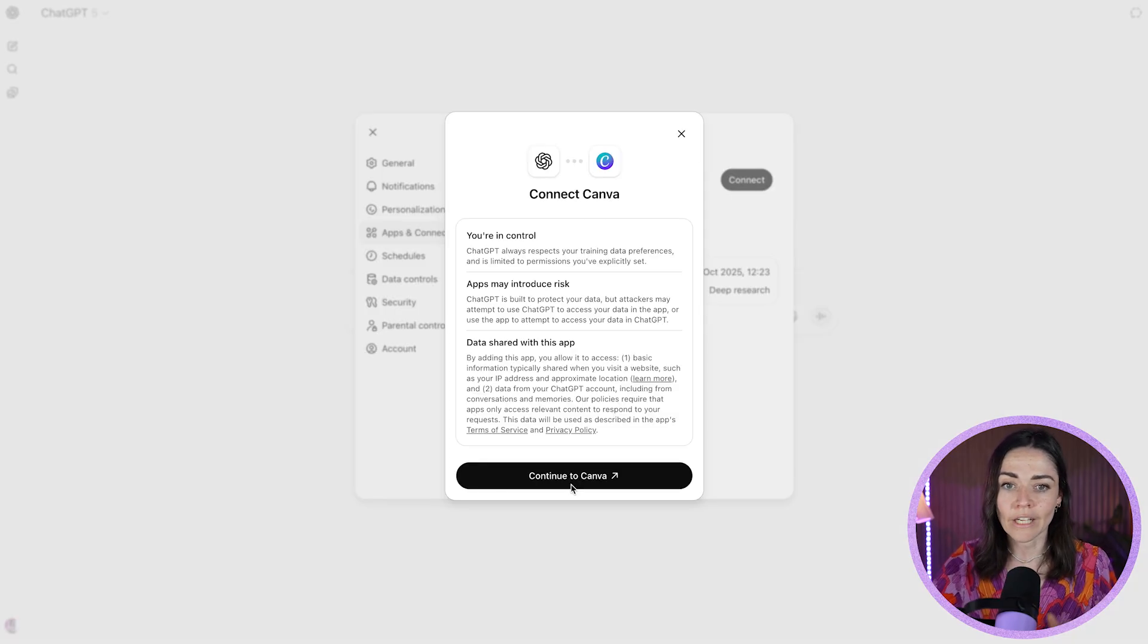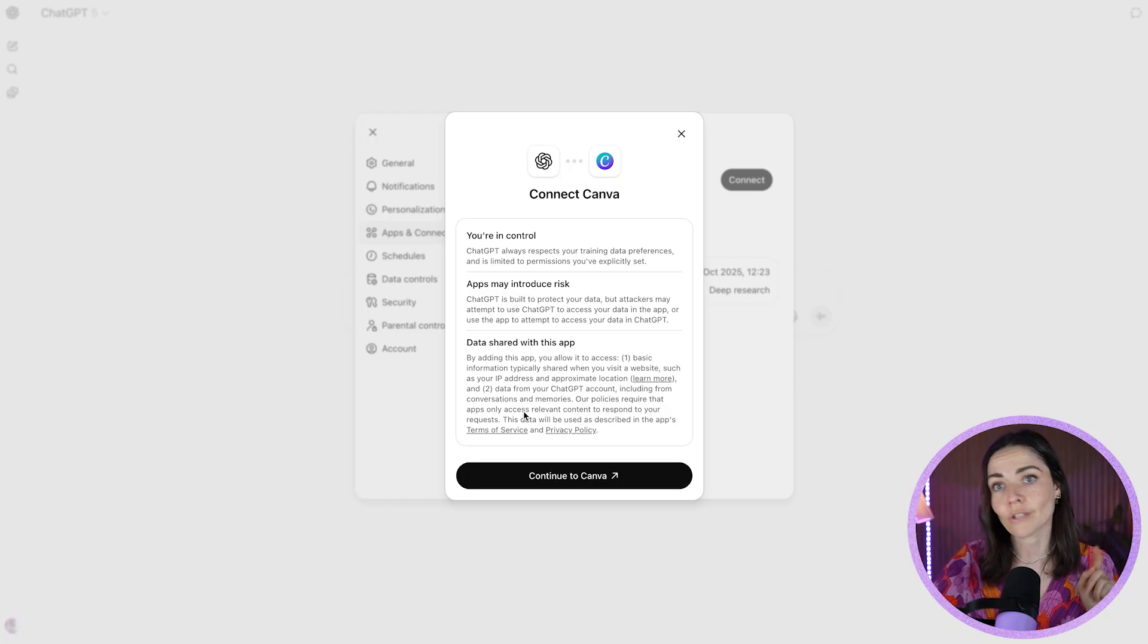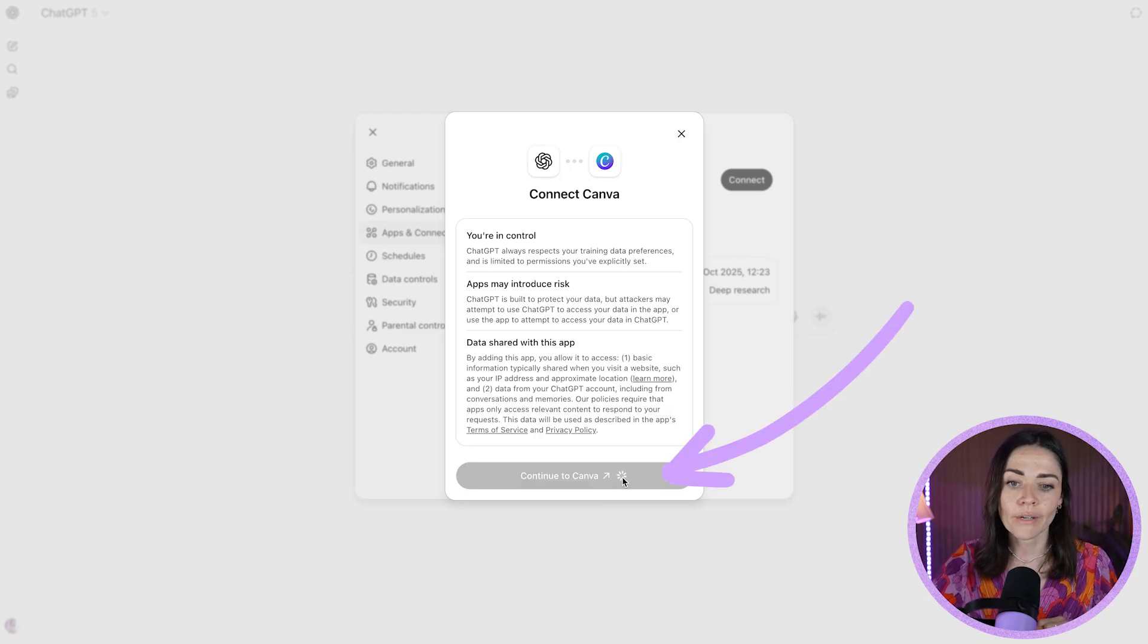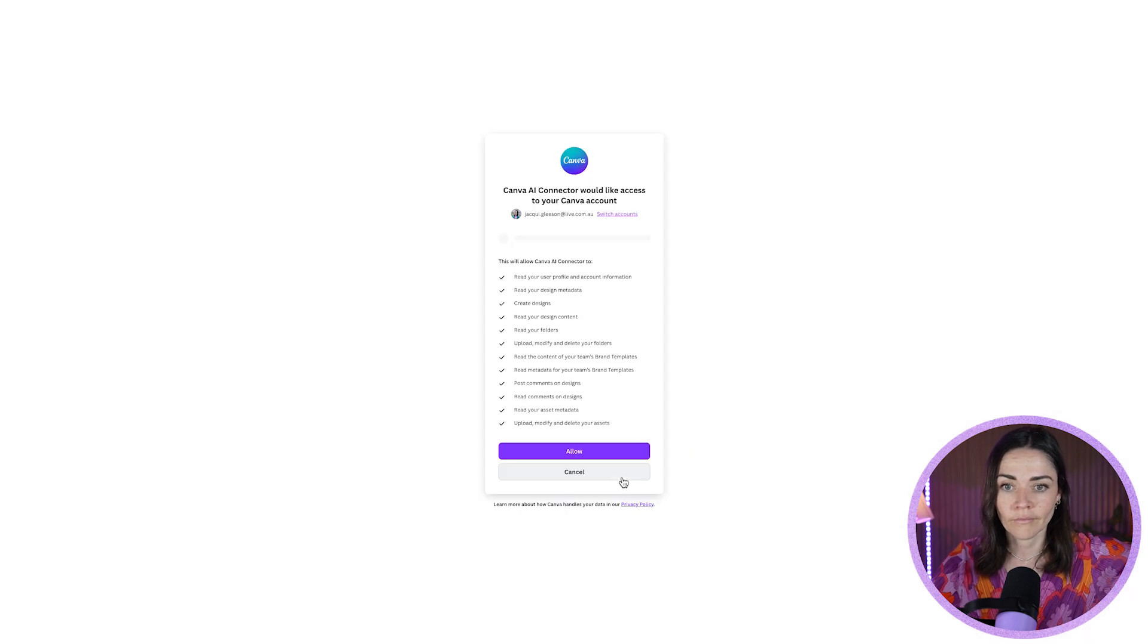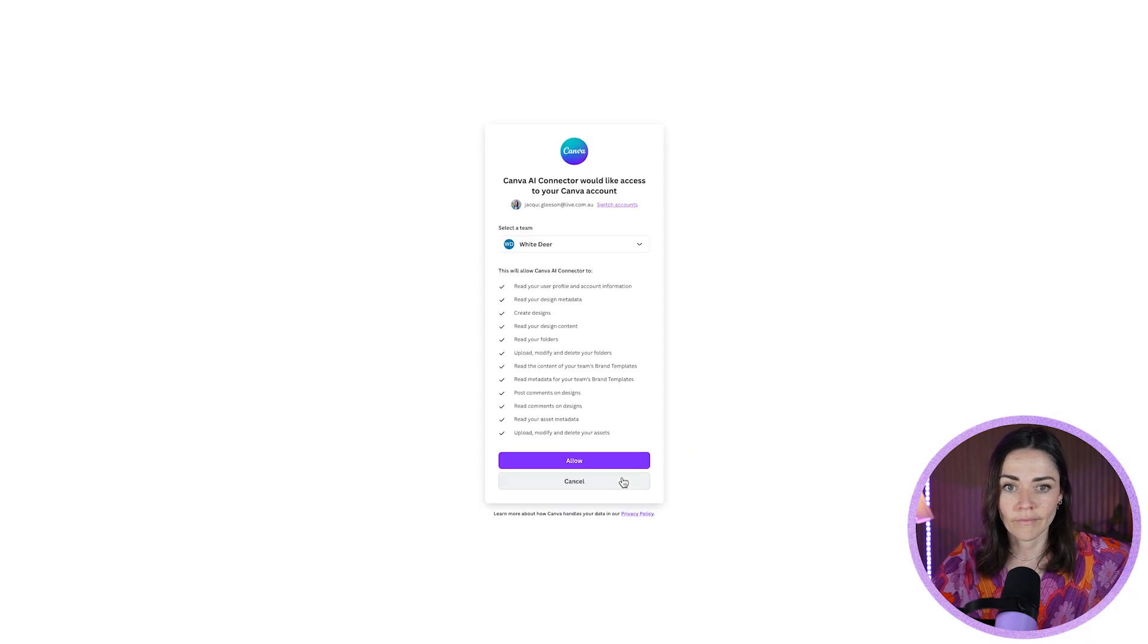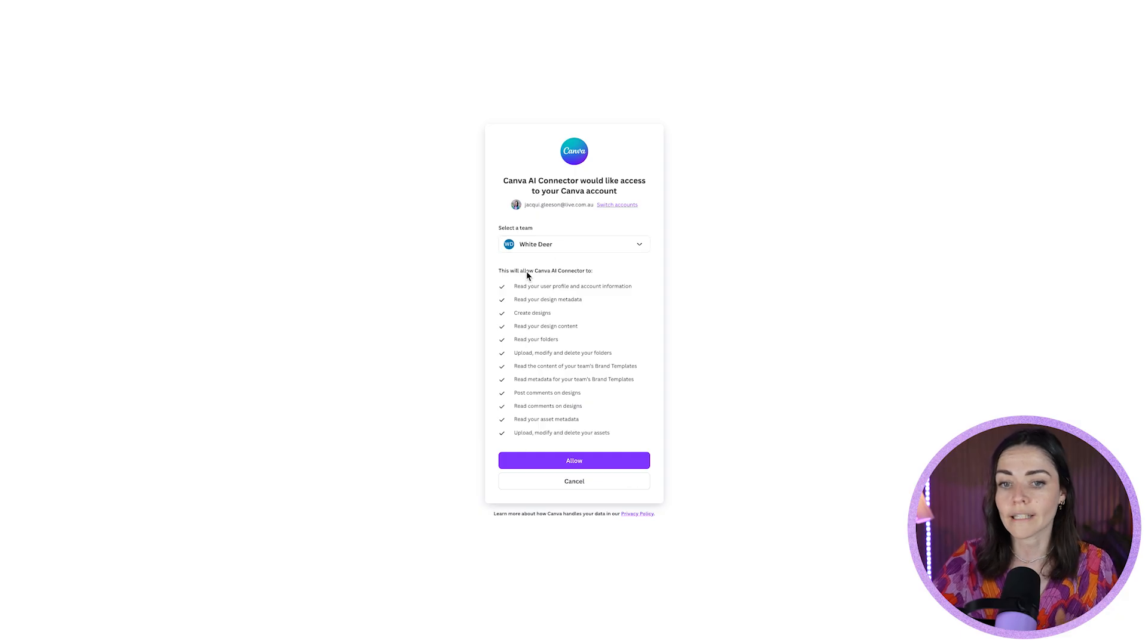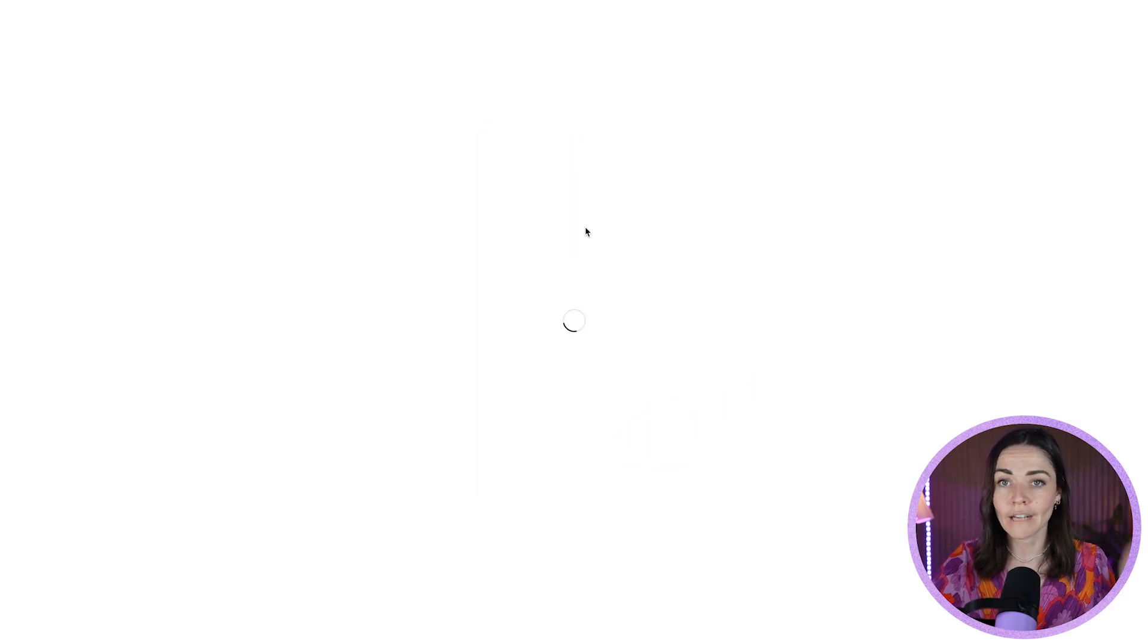This is then going to take you into this little module that lets you know what Canva is going to be able to do. So make sure that you are OK with all of these different settings. Then press continue to Canva. It's going to then prompt you to select which team you want to be a part of and let you know all the things it's going to be able to do. Then you would press allow and it is all done.